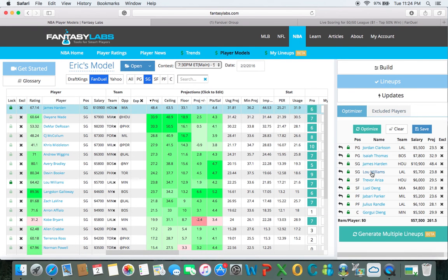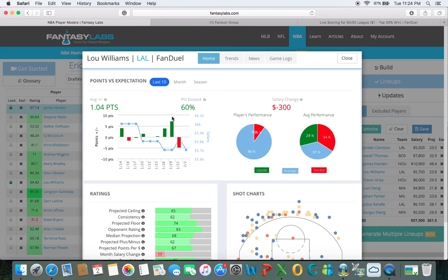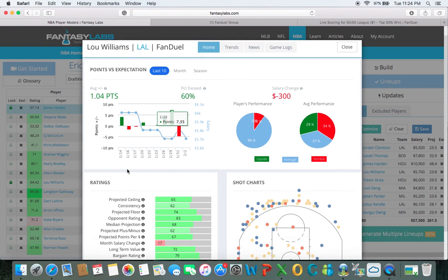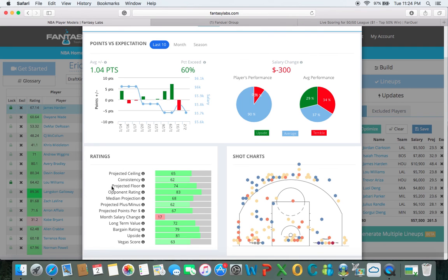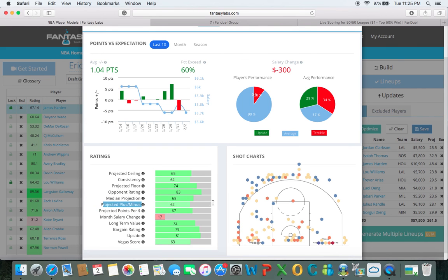Lou Williams is playing right now and averages about one point over projection, exceeding his total projection 60% of the time — pretty good odds. My main purpose when looking at cash games is to focus on floor, consistency, and ceiling. I'm not so worried about upside, bargain rating, Vegas score, or salary change. I also look at projected plus/minus, because Fantasy Labs puts a lot of weight into that. Anything over 60% I will usually run with some confidence.